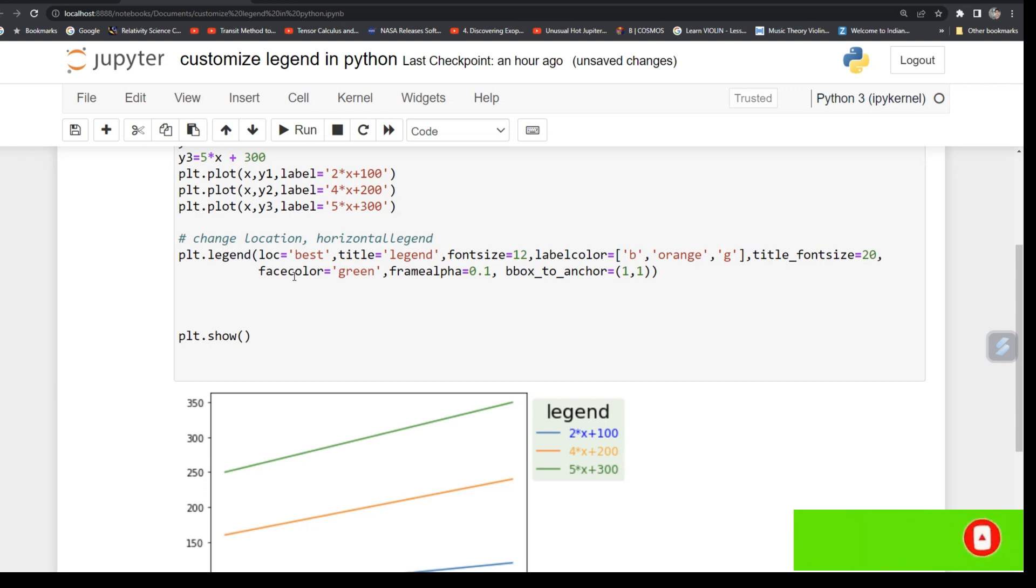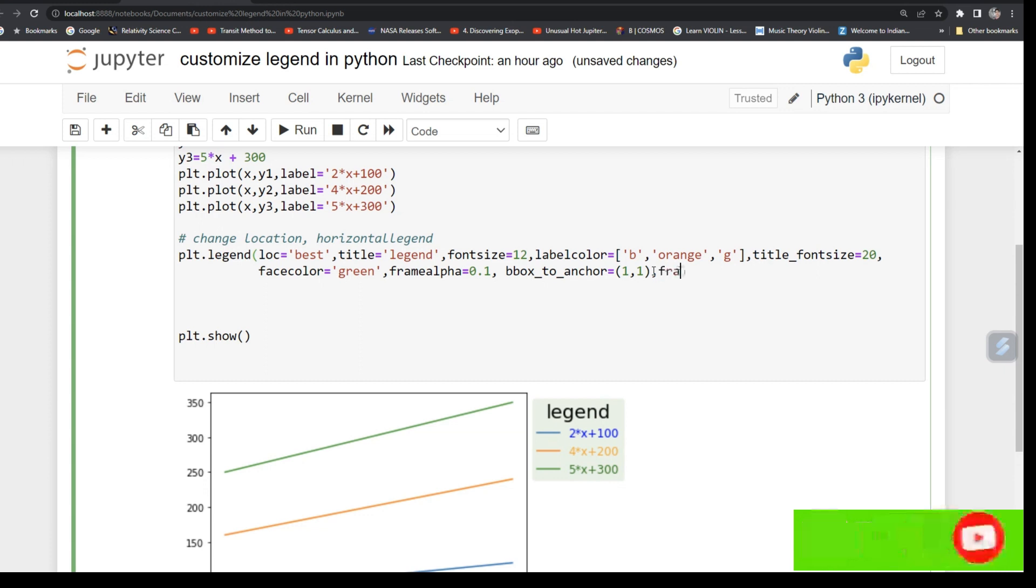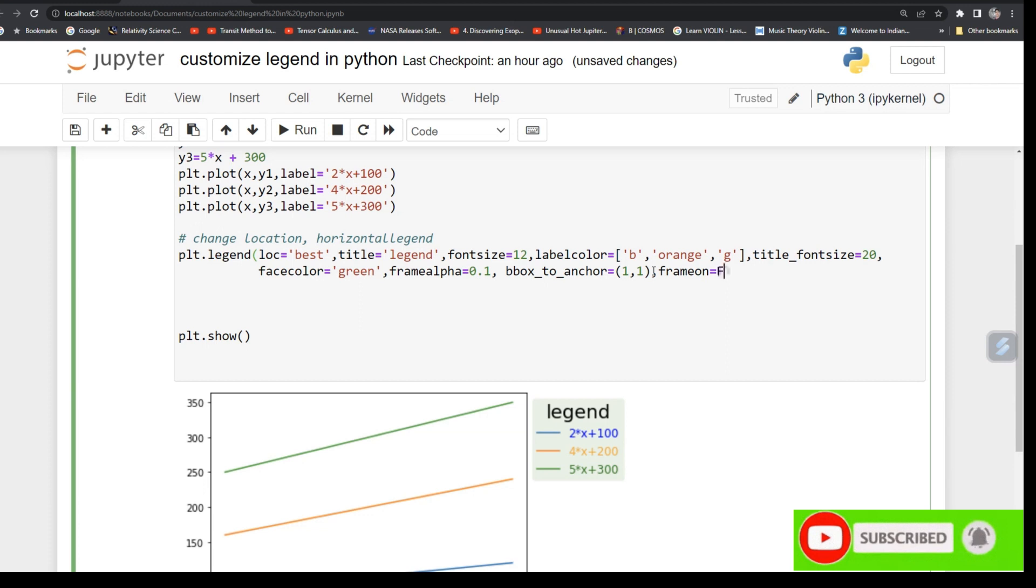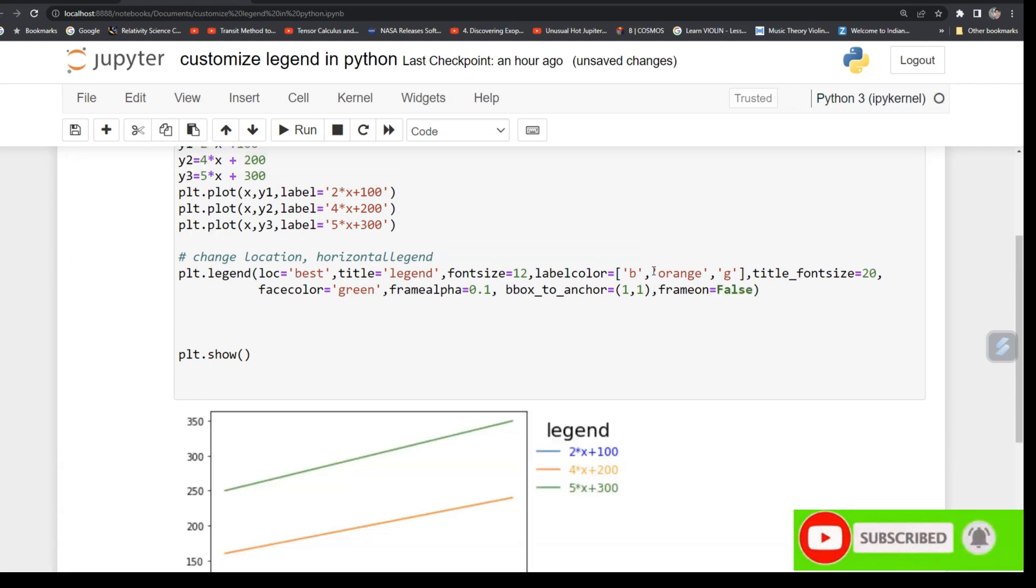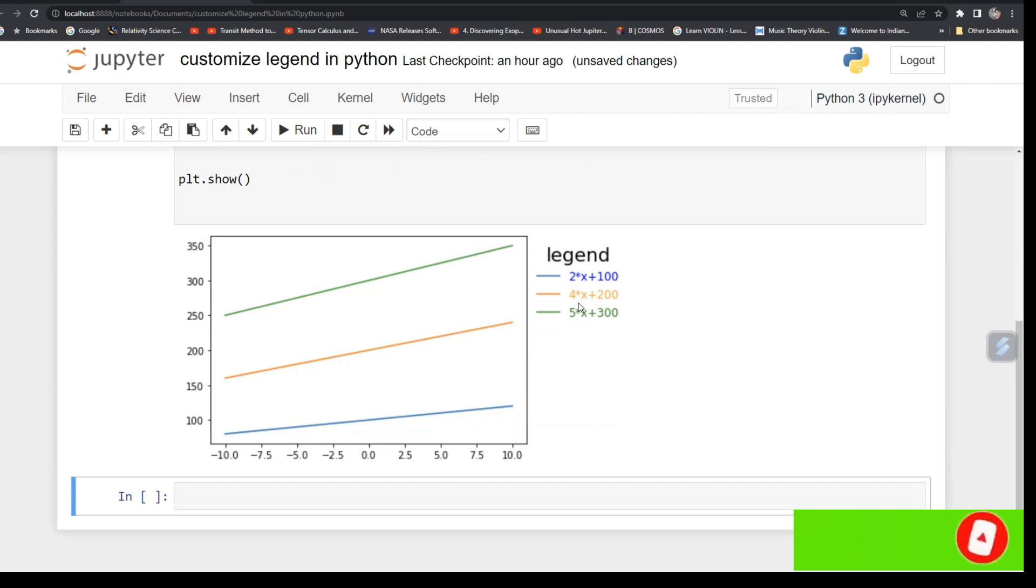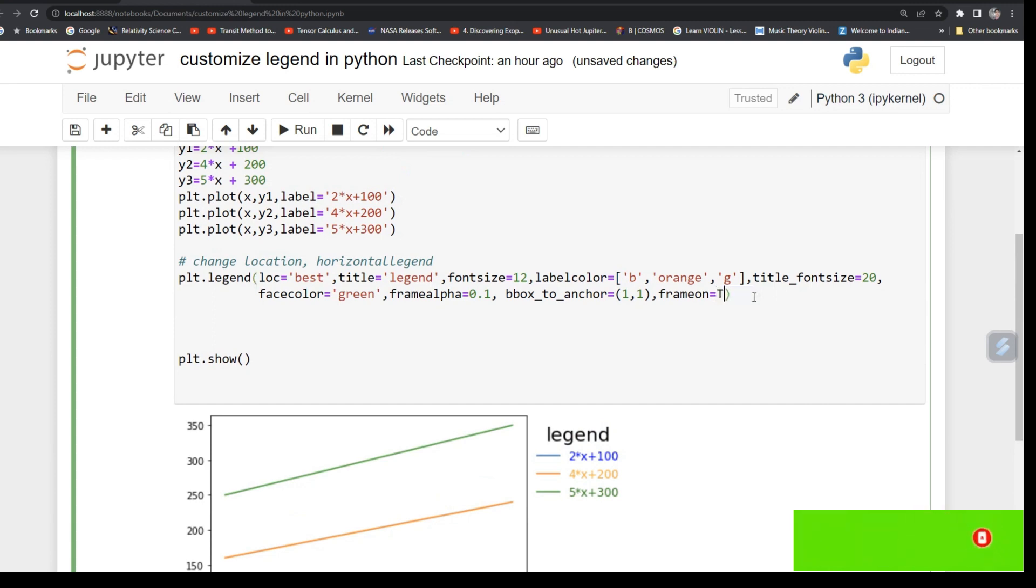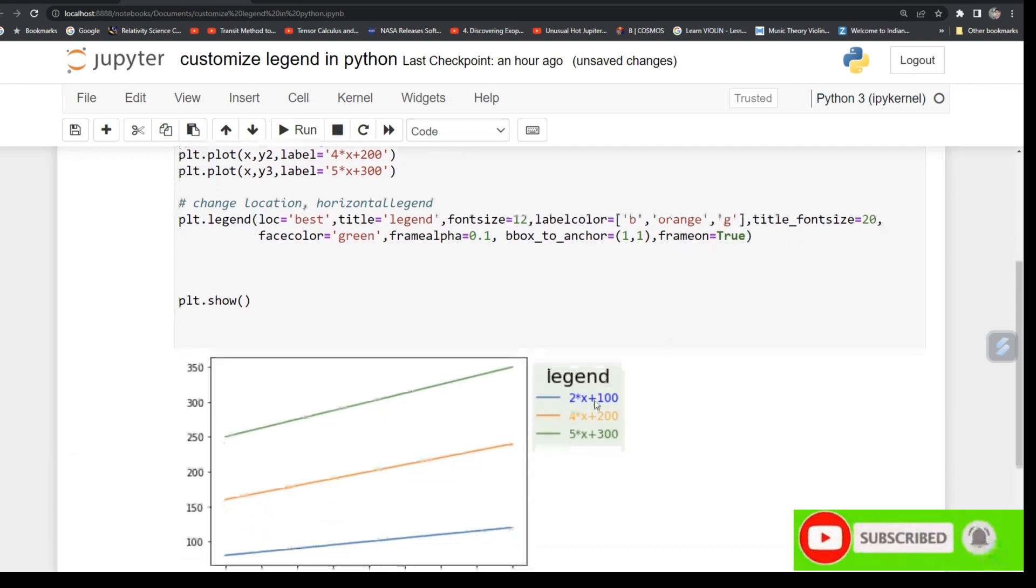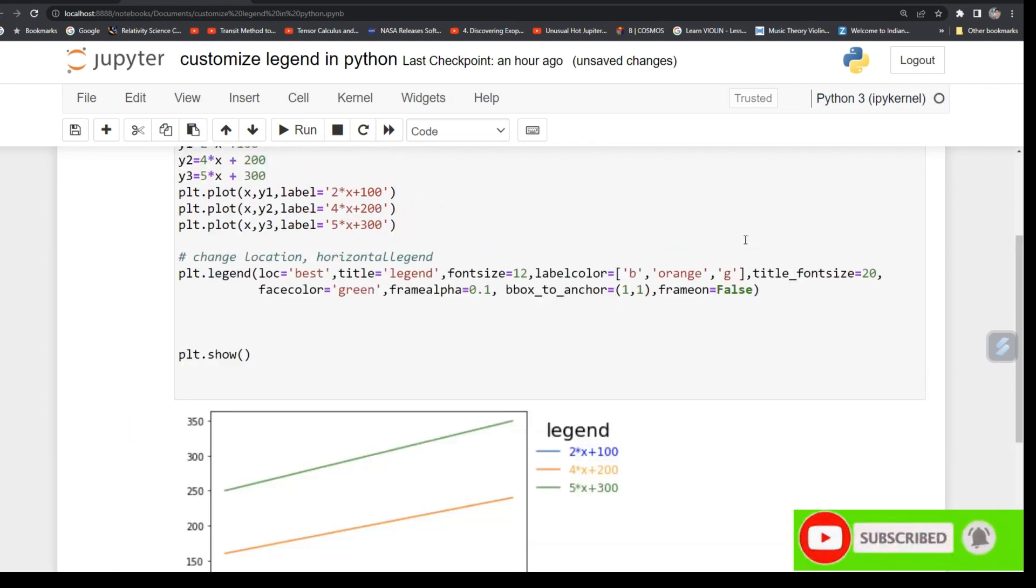And also you can make this frame on or off. So for that just type frameon equals False and see what happens. See, it is simply, there's no background patch on that. So this way you can make it false or make it true. So it takes only two boolean values. See it has come, and if you make it false, this will come. So just make it true.